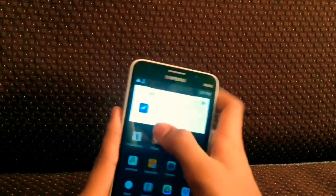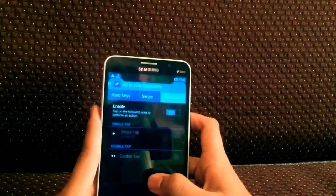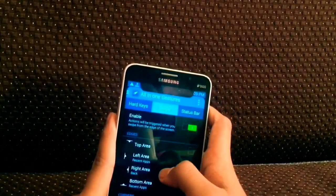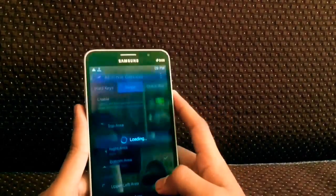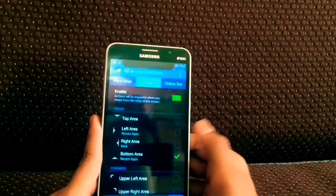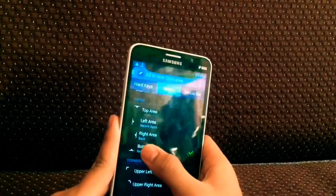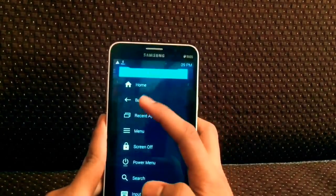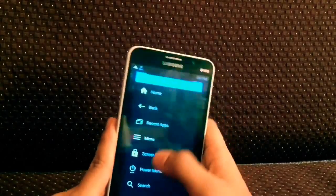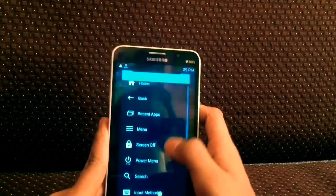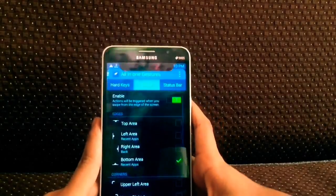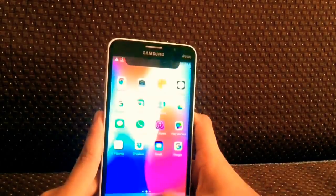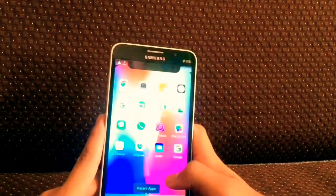The last application to download is called All in One Gestures. Grant the required app permissions, go to swipe, and tap on enable. You can select from where you will swipe up or down and what action you want that swipe to perform. I'll select it as recent apps — the multitasking feature. Now if I swipe up I can see the recent apps multitasking view.